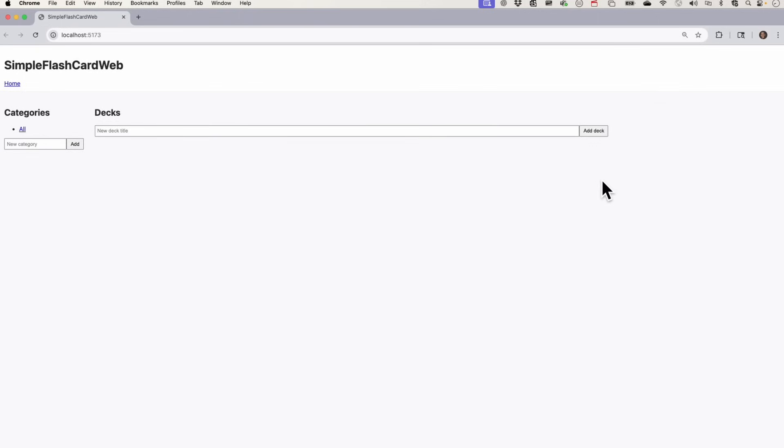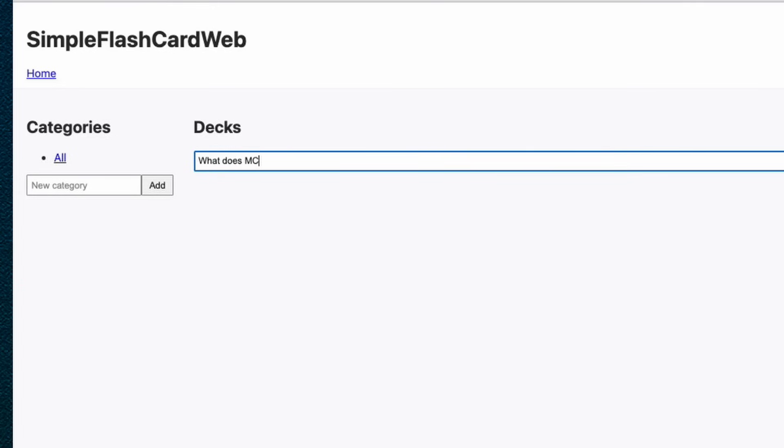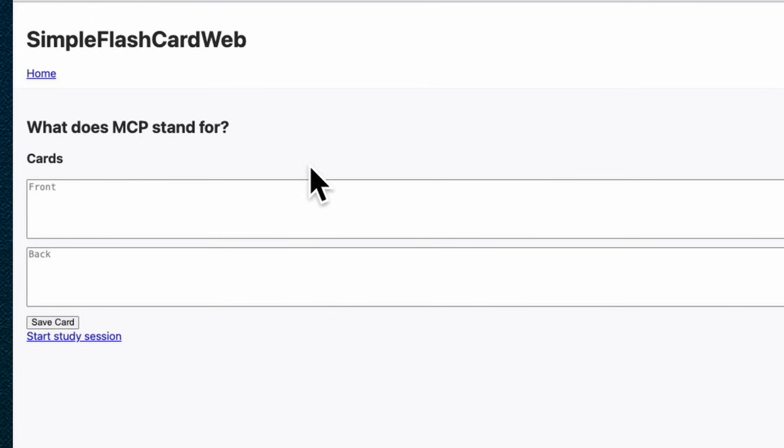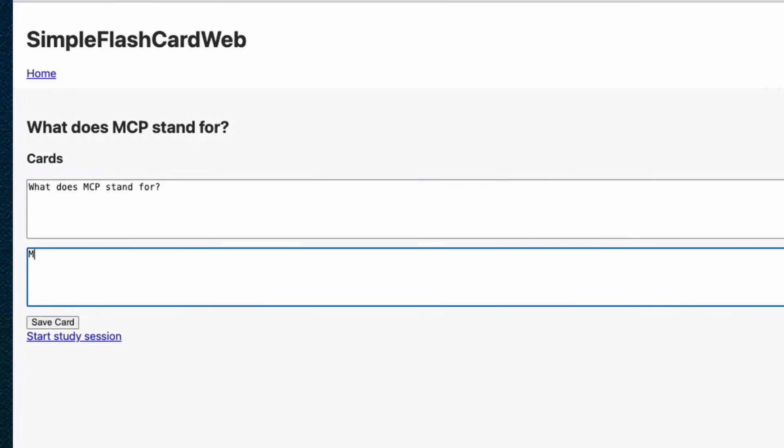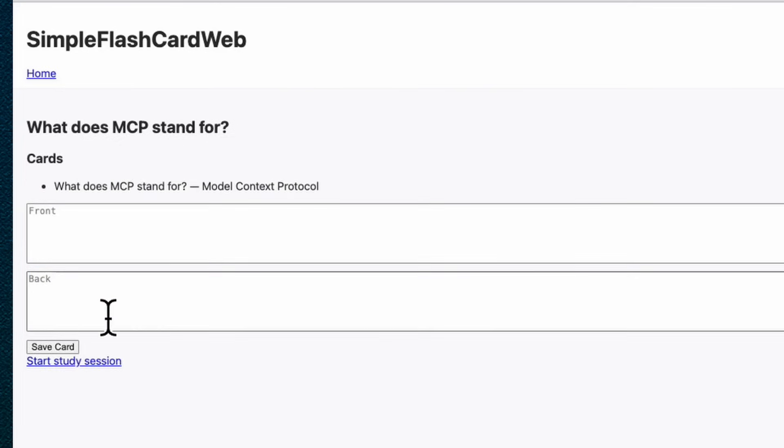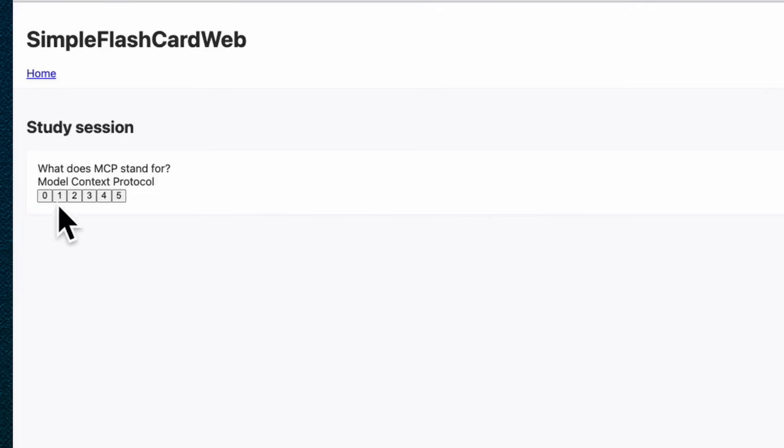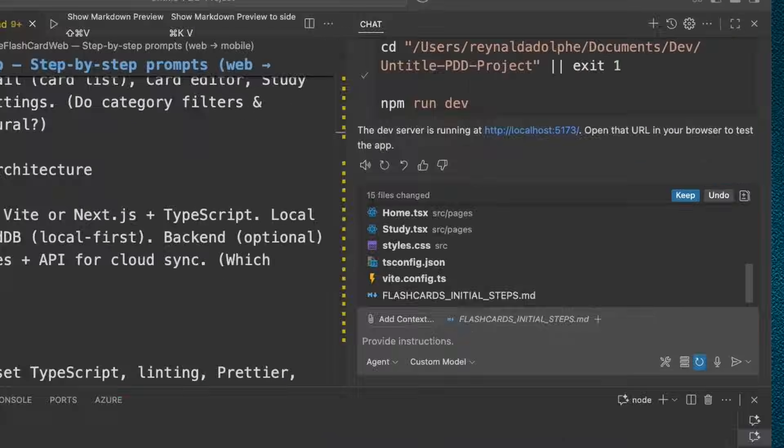And here's our first look. Not too pretty. Let's see how it even works here. What does MCP stand for? That turned out into a link. Oh, I see. That was a deck. And so front and back. So this is where I would put the question - What does MCP stand for? And then answer would be model context protocol. So we save the card. Look at that. And then you could start a study session. There you go. What does MCP stand for? Reveal. Model context protocol. How adorable. What are these numbers here for? I'm not sure what that's for. Cool. Well, that's a start.